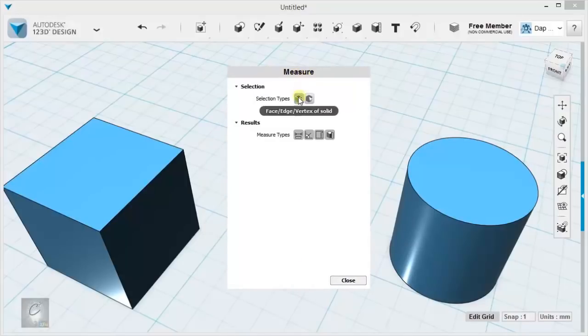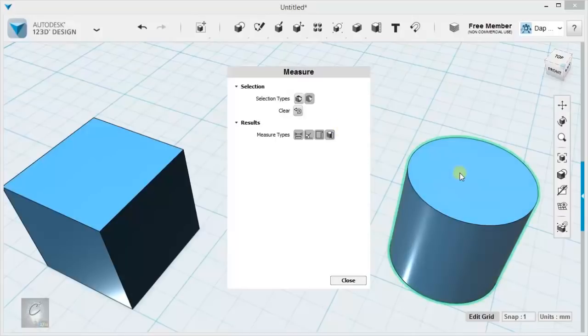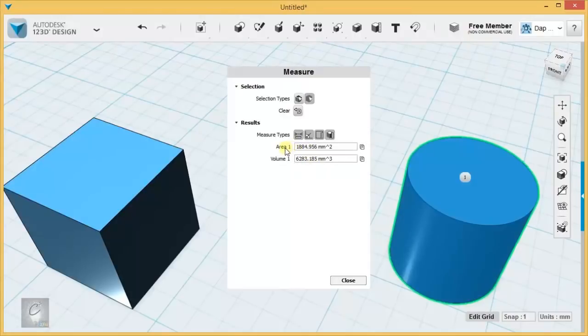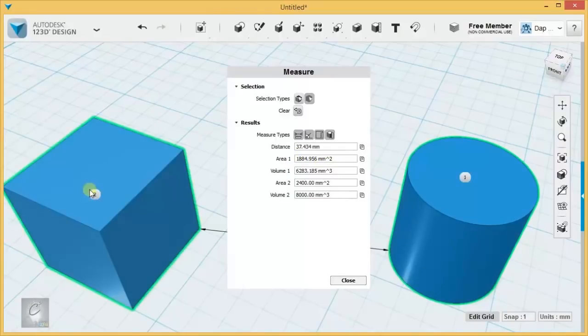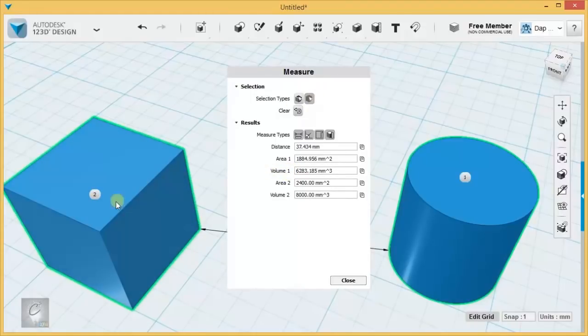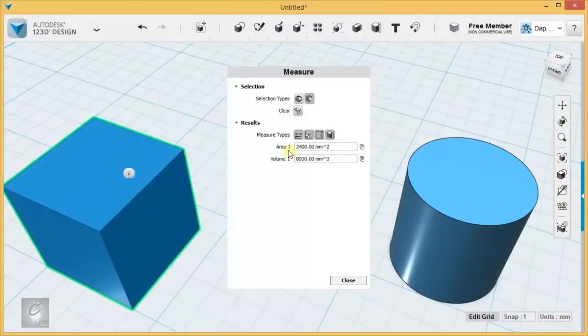There are two selection types for measuring. There is the face, edge, and vertex of a solid, where you're measuring using the sub parts of the object. Or you can just measure the whole thing. Measuring the whole thing is nice when you want basically a summary of its properties. I can give me some information about this cylinder. I click it, and it tells me that the area of the cylinder is that gigantic number, millimeter squared. Its volume is that gigantic number, millimeters cubed. If I just wanted to get a measurement of the cube, I have to clear my object first, using the clear button. Then that tells me the area and the volume.